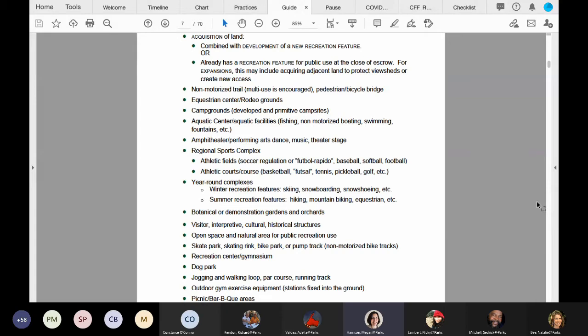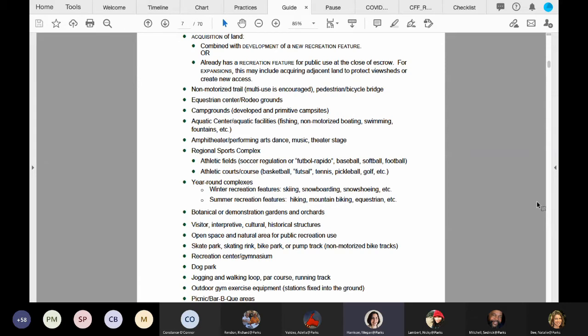As noted on page 6, those amenities are eligible. However, if the cost of major support amenities is more than 50% of the project, the project will be less competitive. So let's go to page 6, where the top of the page has more information on major support amenities.